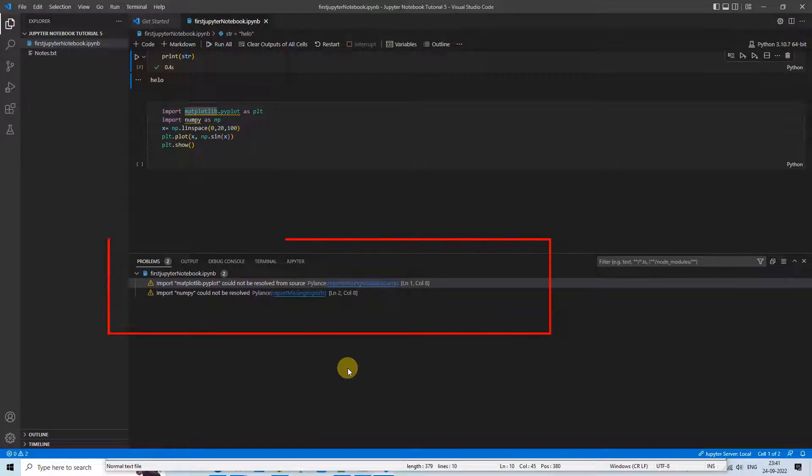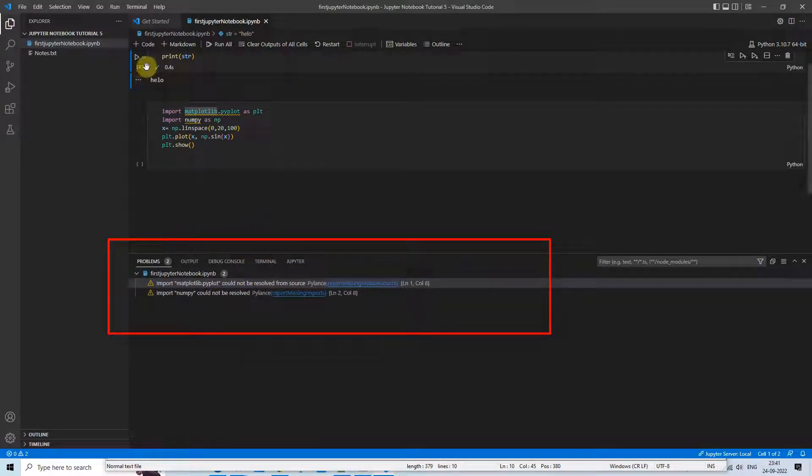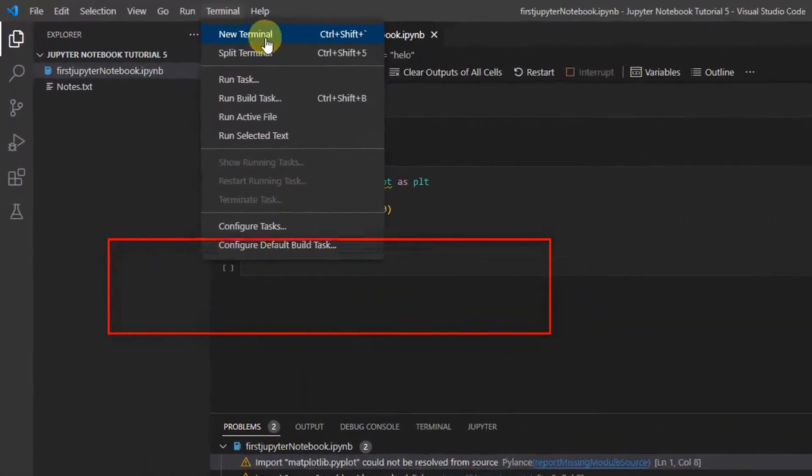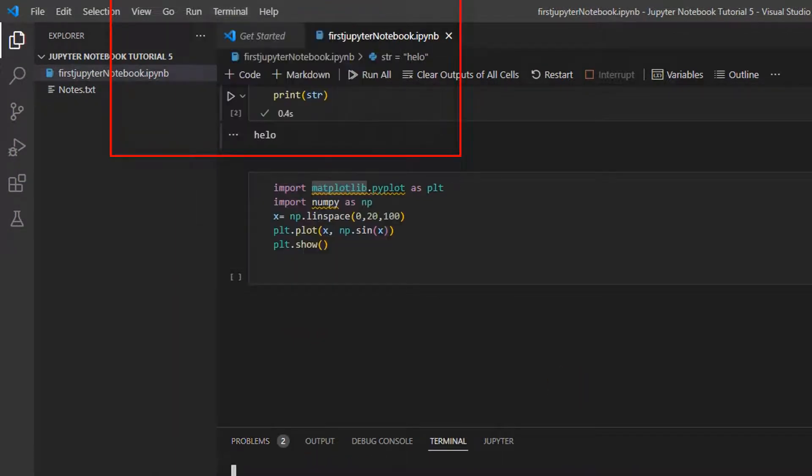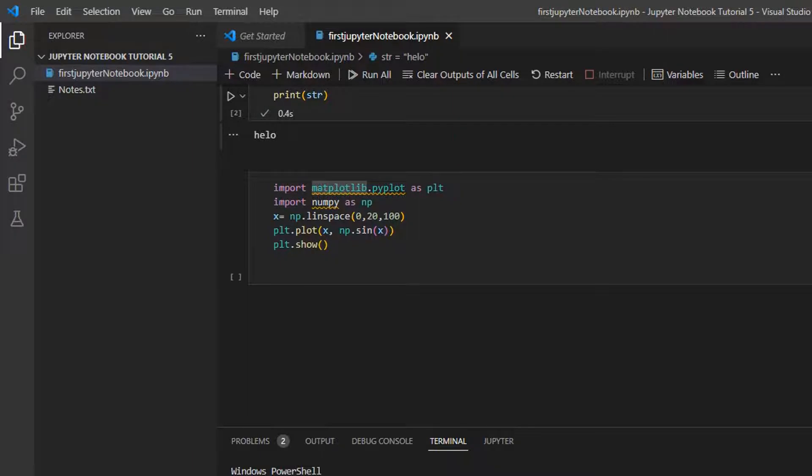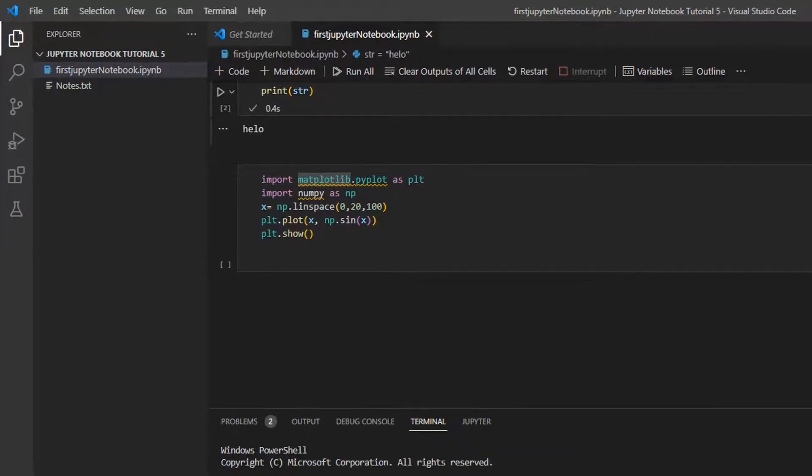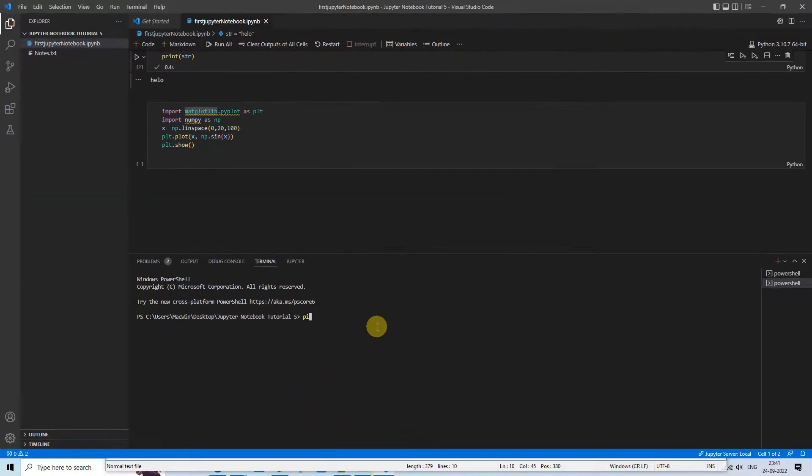And in case you are not able to see that portion of the terminal with the problems, output, debug console, and terminal tabs, so just go above and click on that button and you will get this. And if you still don't have that option, go to the terminal on the top and just click on the new terminal and this section will appear.